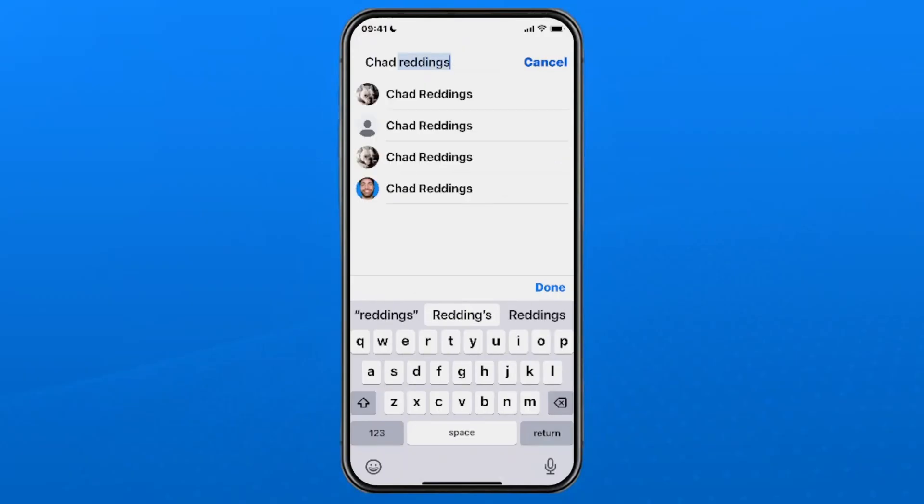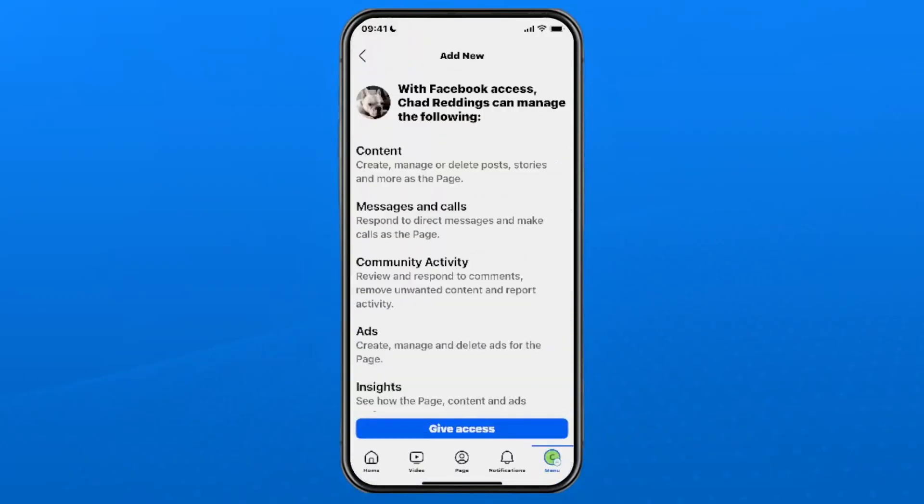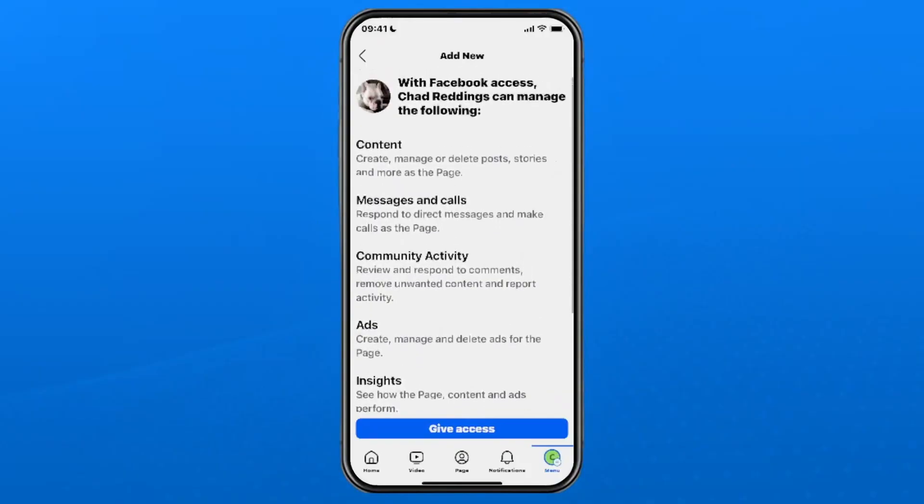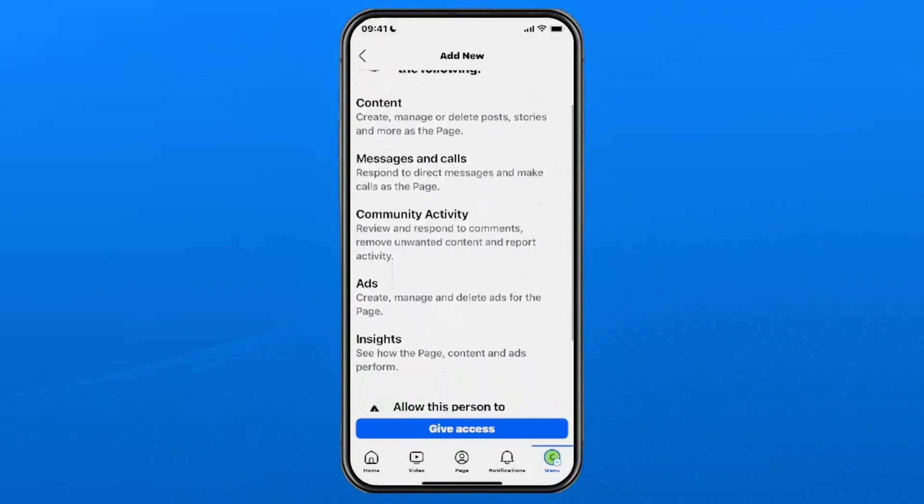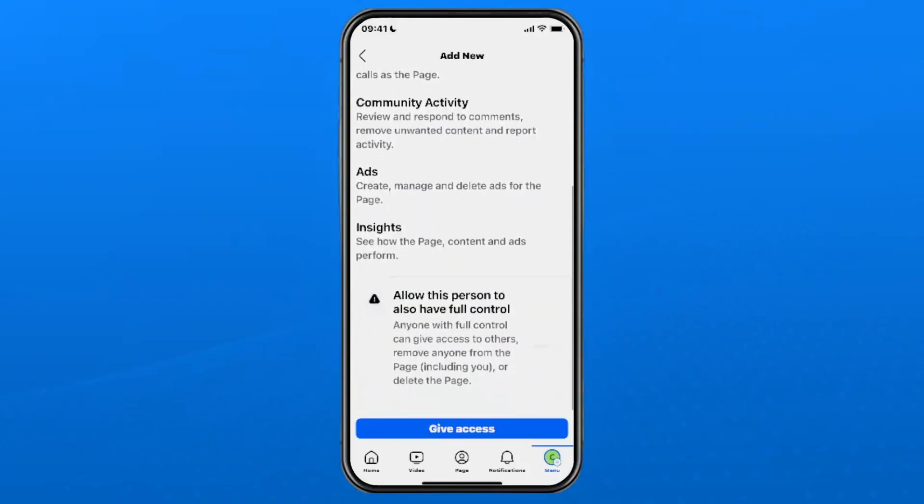Once you find them, tap on their name and then it's going to give you this rundown as to what they can manage with this control.